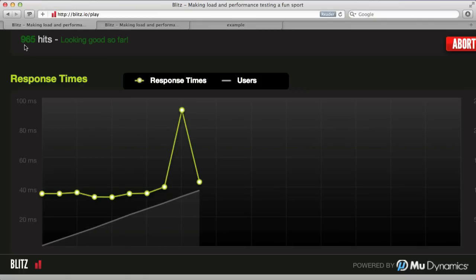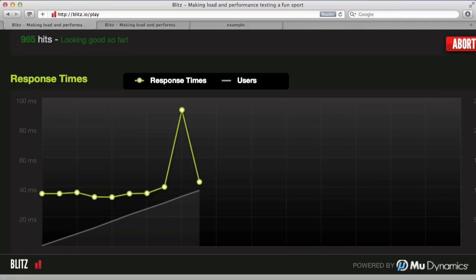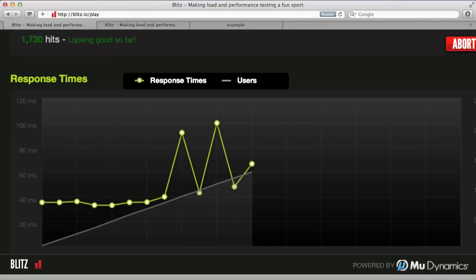We also see the number of good hits as well as timeouts if there are any with our application. And it's a good way to get a feel for your site's performance.